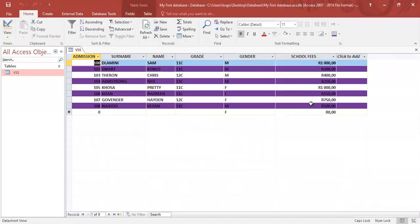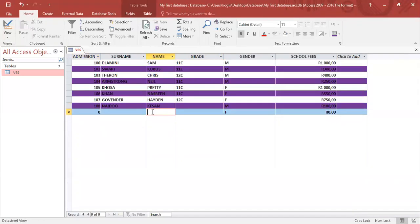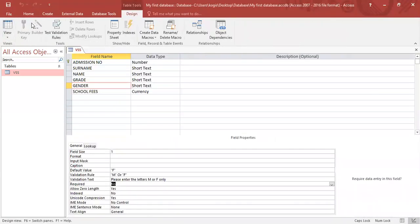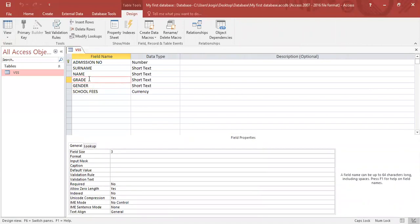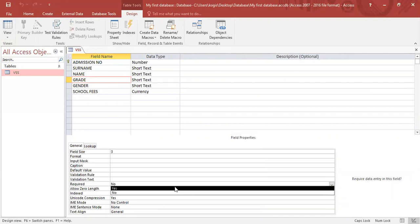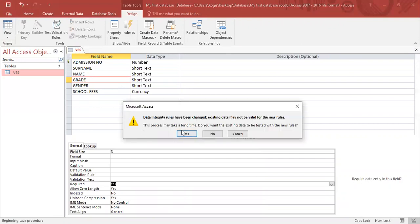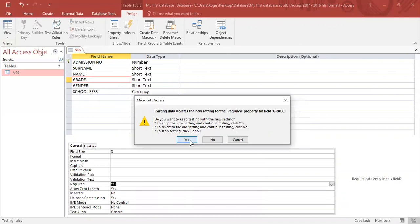And I choose not to type anything under grade. The program will not have a problem with it. Save and carry on. But if I go into grade and I set the required feature to yes. And I click save. I'm going to data sheet view. Click yes here again.